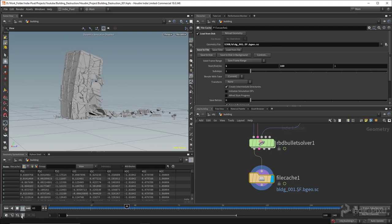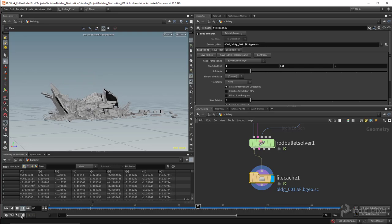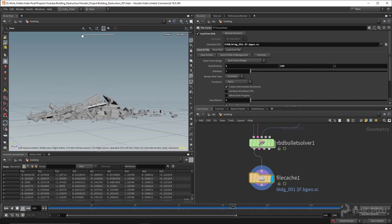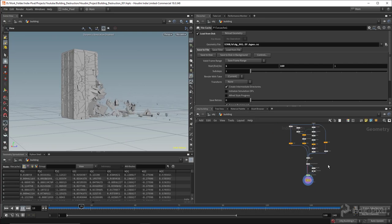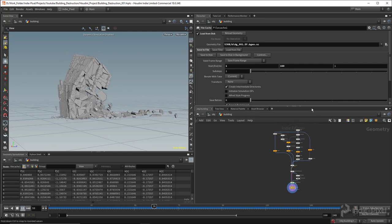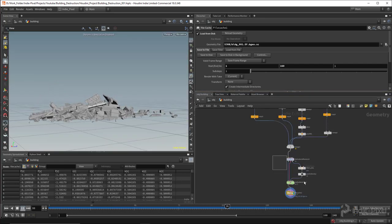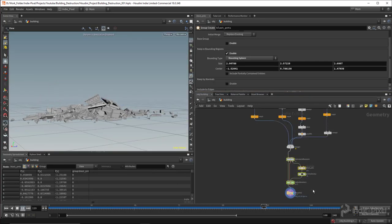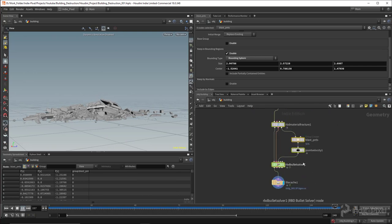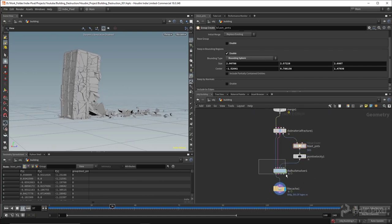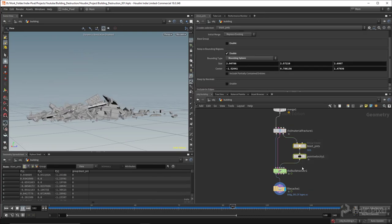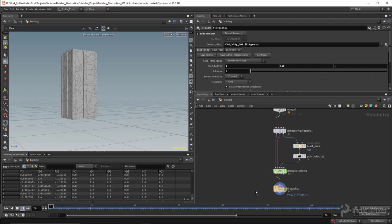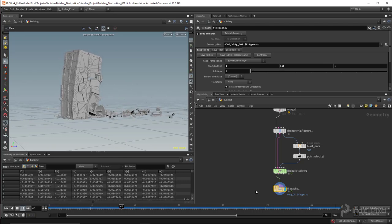And that's how you build a building quickly — not fancy, but it gets the job done — and set up a rapid destruction simulation using the new RBD Bullet Solver node, the Material Fracture node, add your own forces, and cache it out to files. Hopefully that helps, thanks so much.